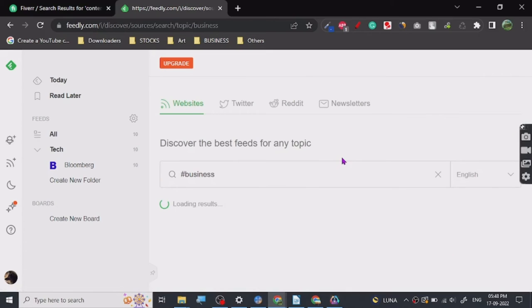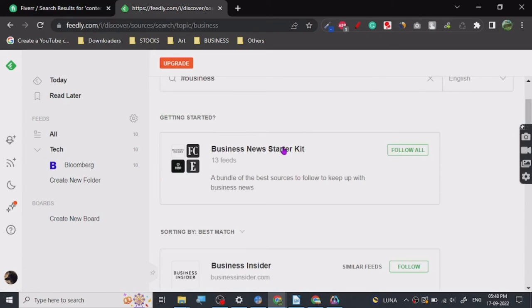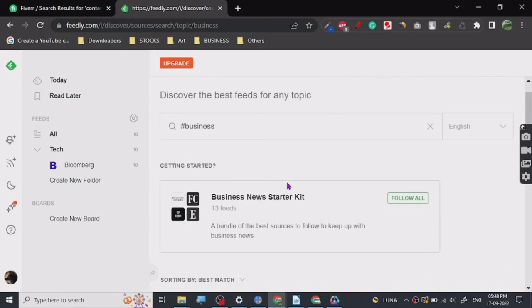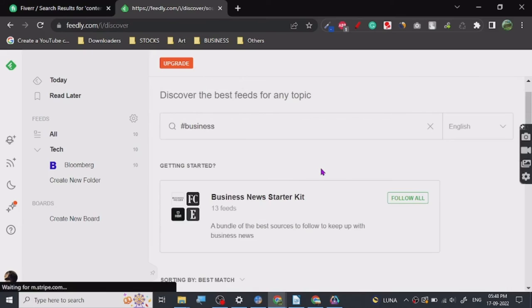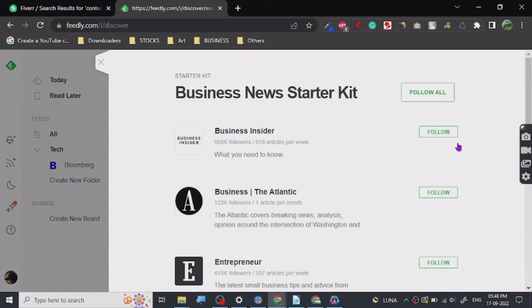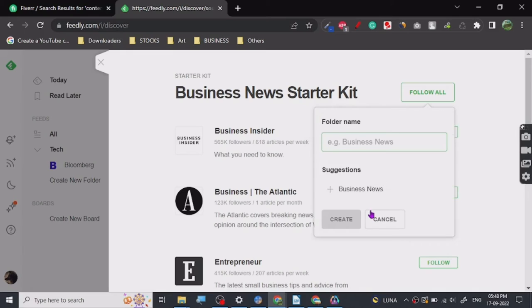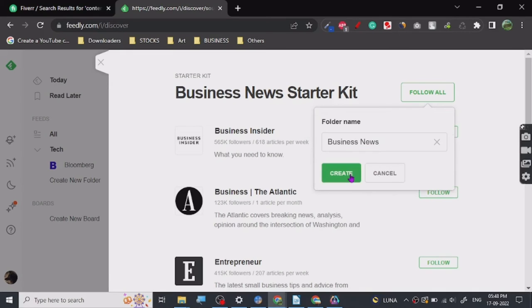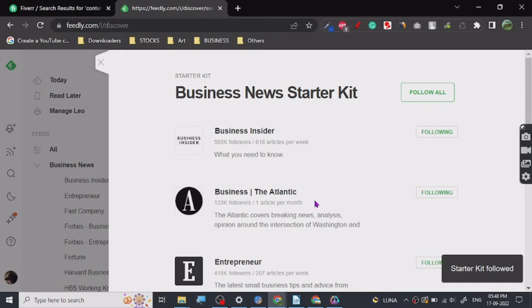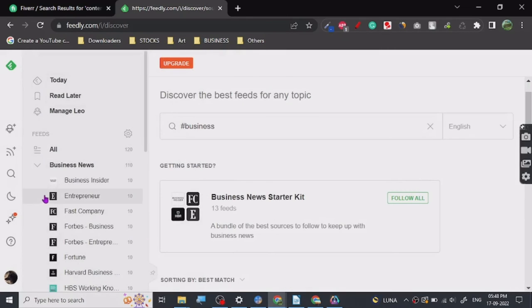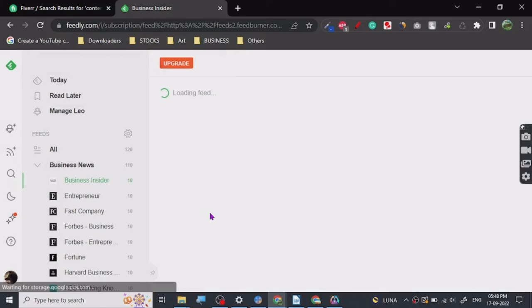So Business Insider. Let's click on this. Let's just click on follow. Let's just see how it works. A new folder, business news, create this. And yeah, so the folder is created.